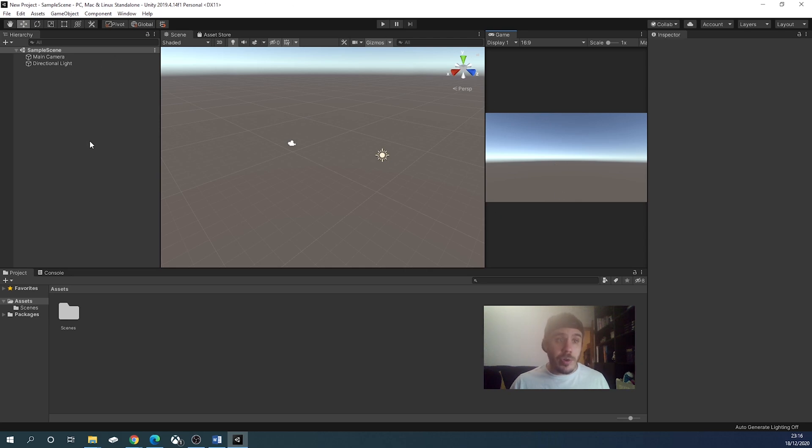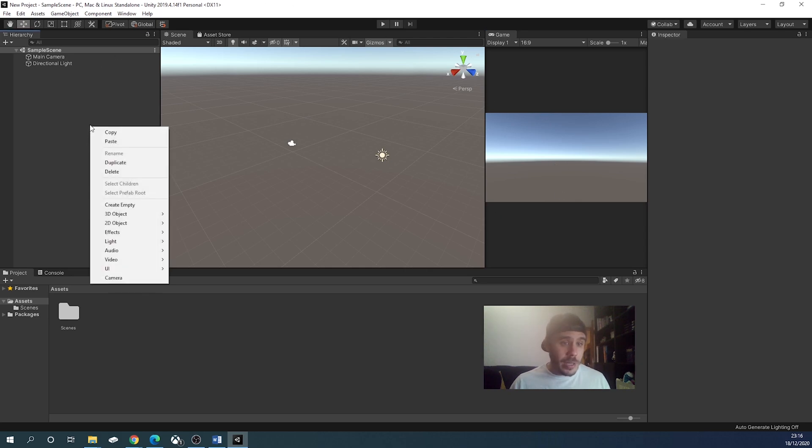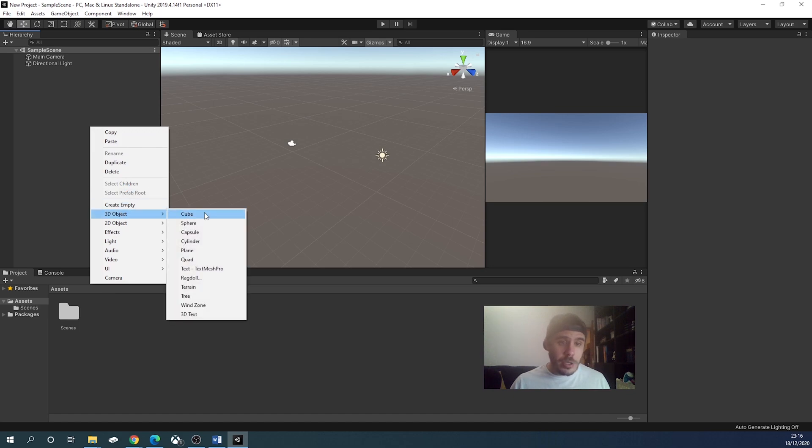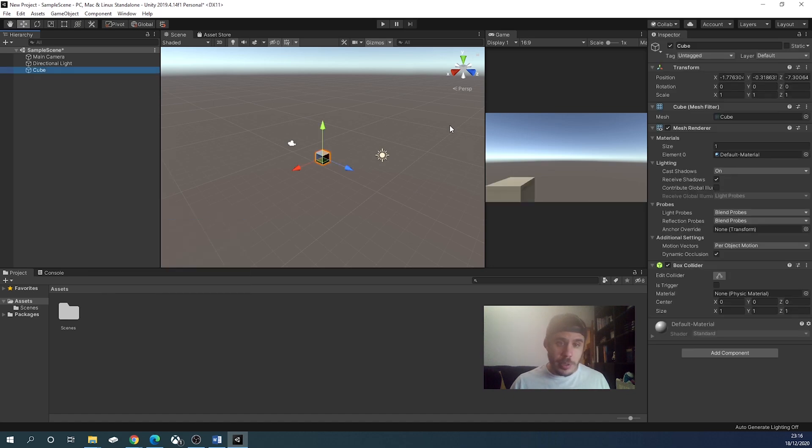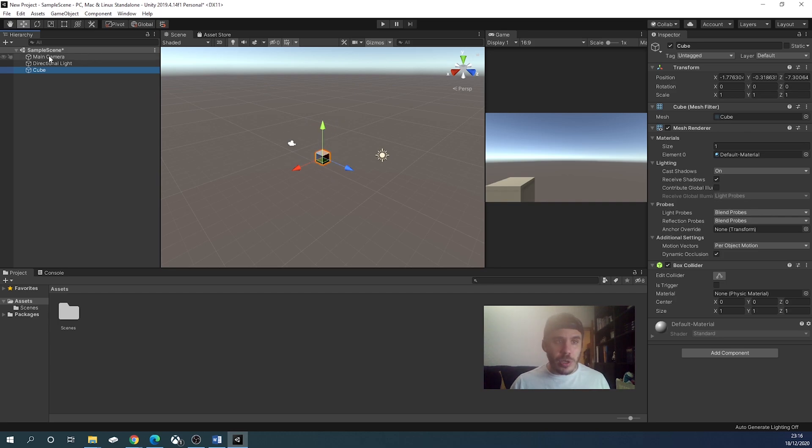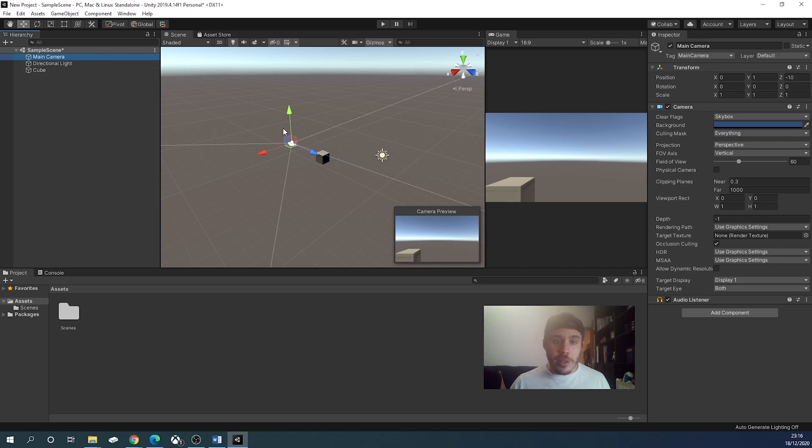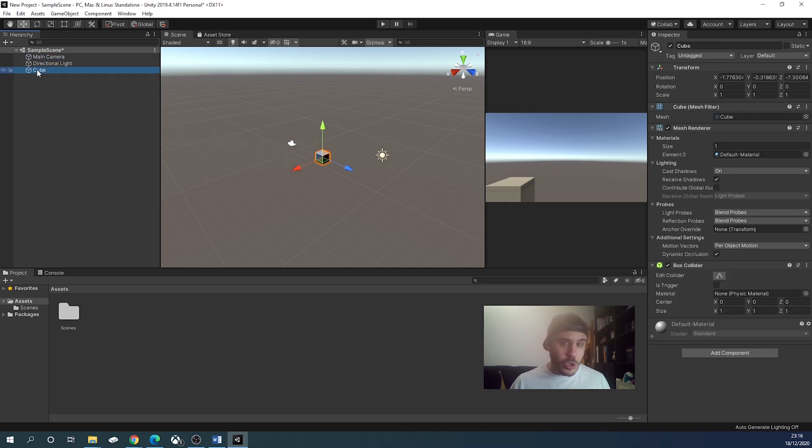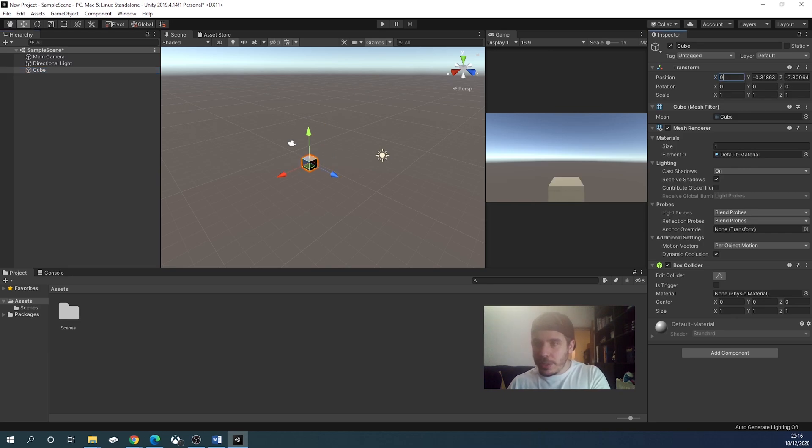We will go on the hierarchy on the left, right click, 3D object, and cube. This will spawn our cube. We want to modify its position a bit, so we will go on the main camera in the hierarchy, we will get the coordinates, 0, 1, and minus 10. We will go again on the cube, and put 0, 1, and minus 10.